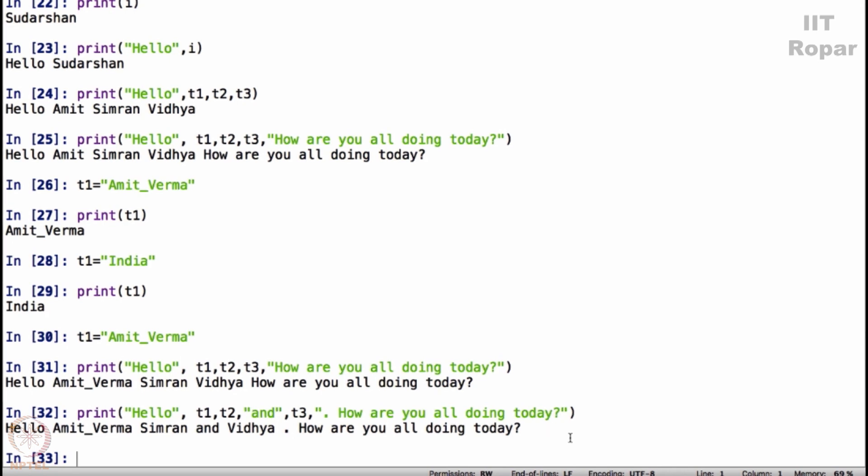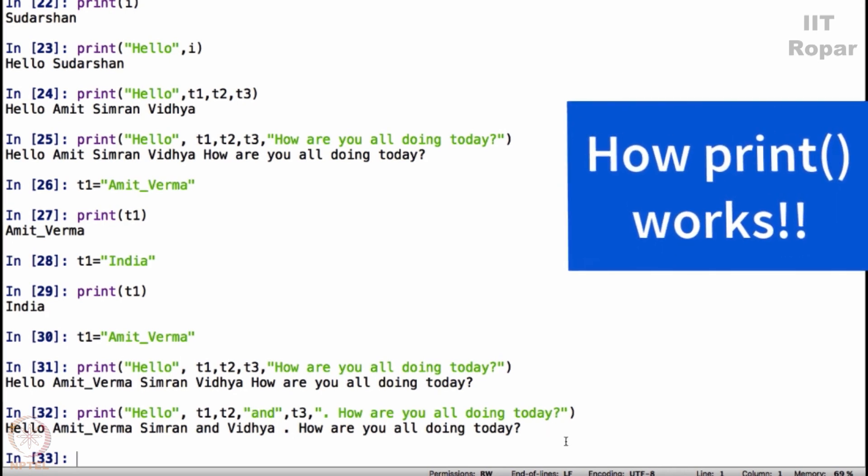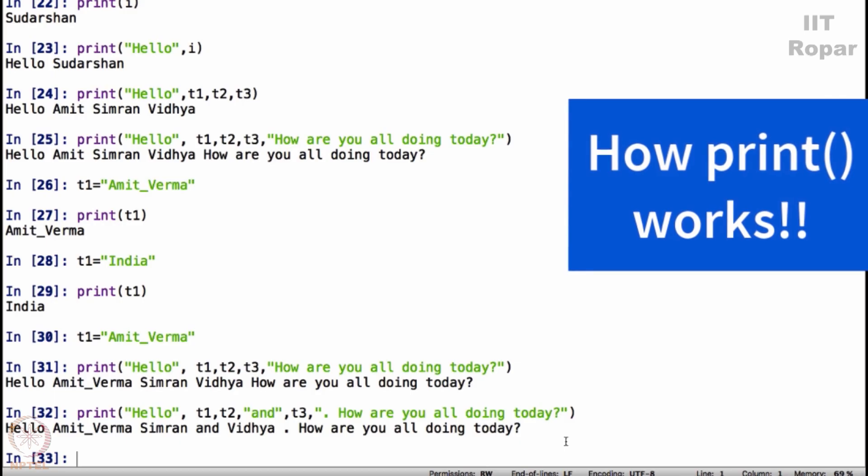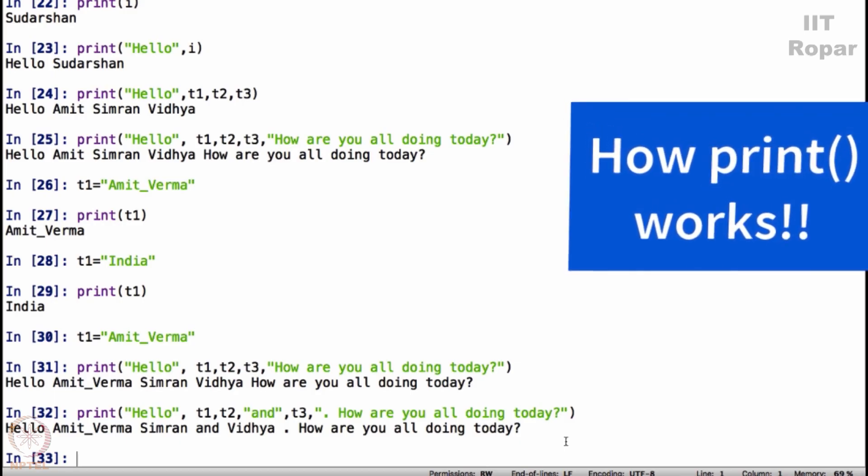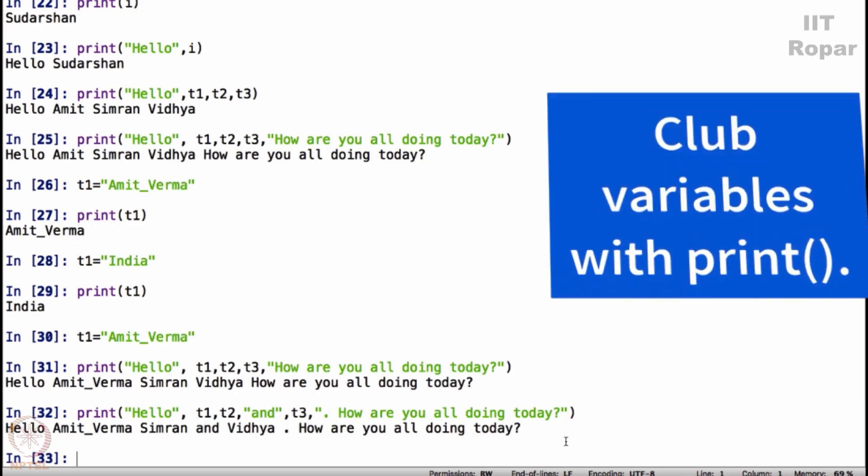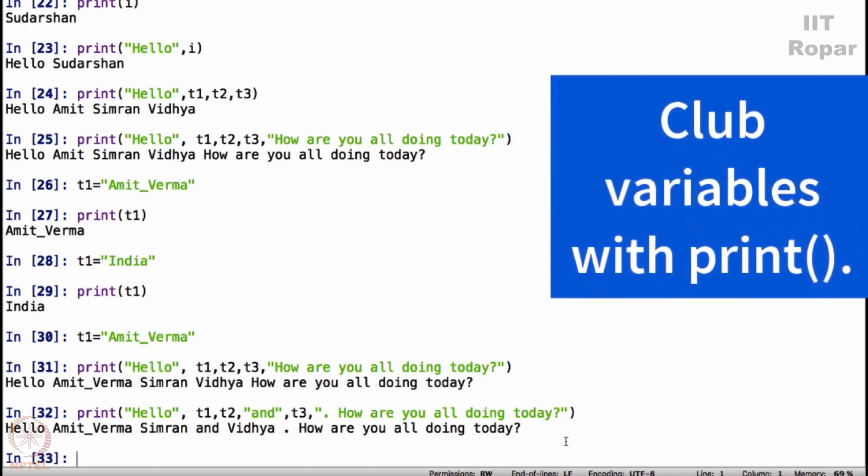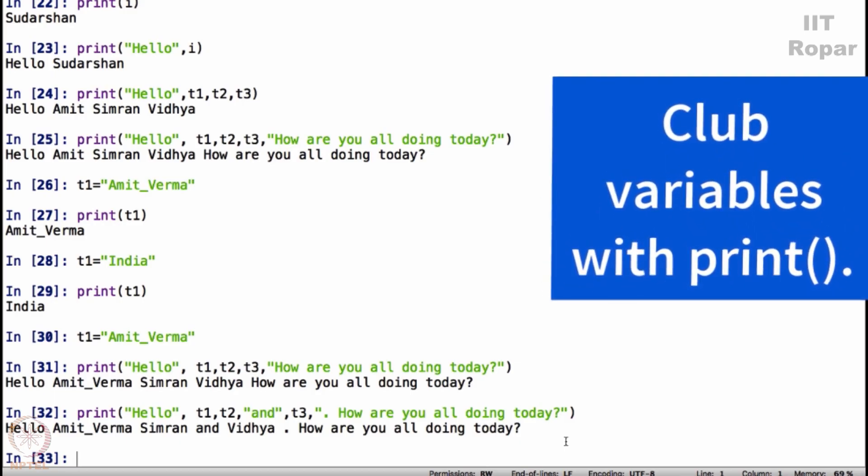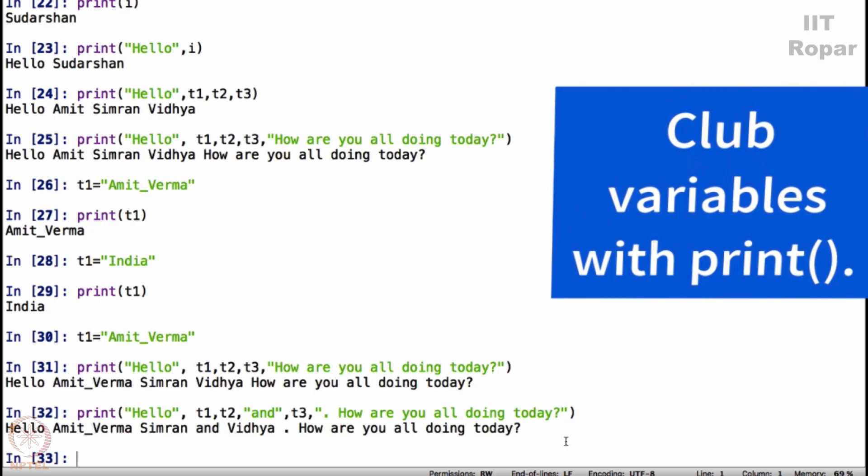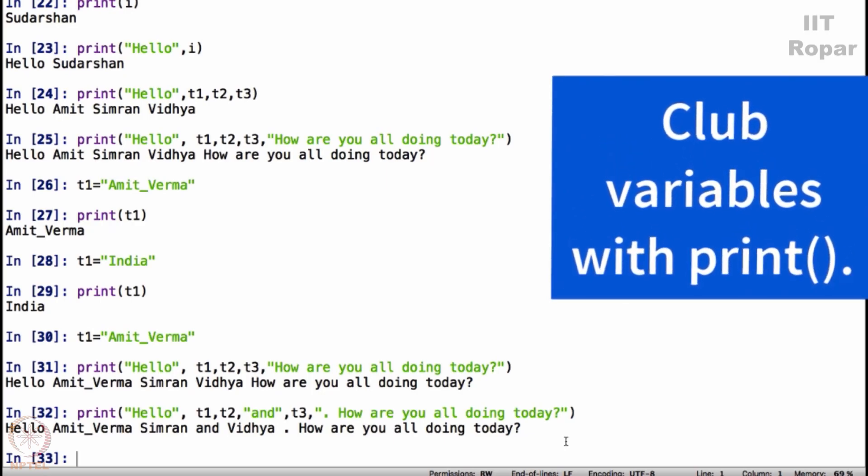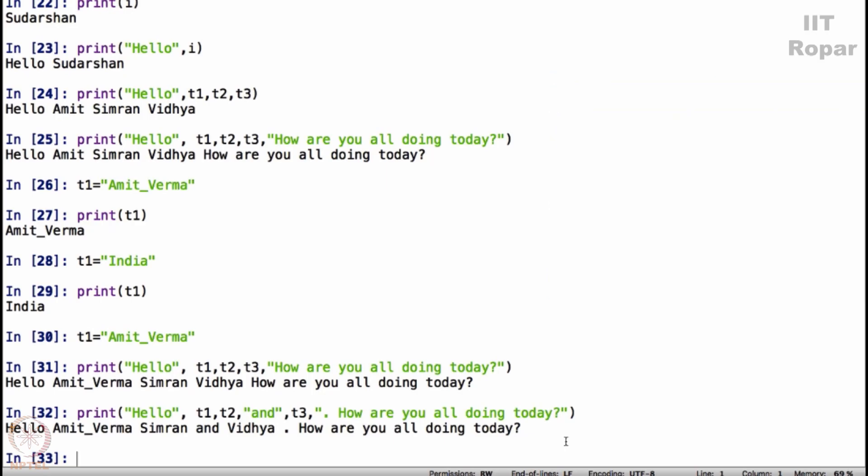Now you understand how print command works and how you can club variables with print command. Let us conclude this discussion with a very small exercise.